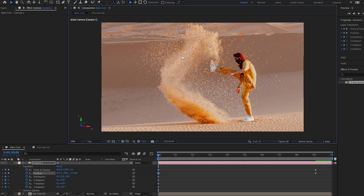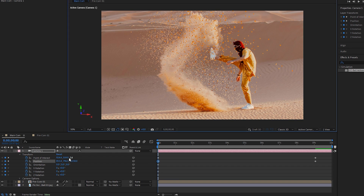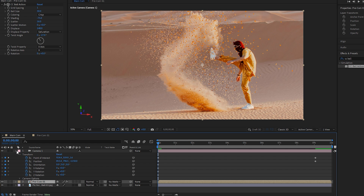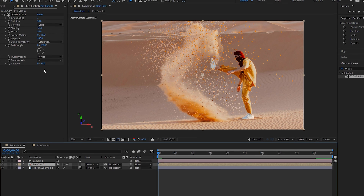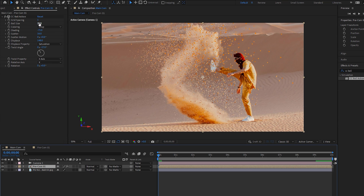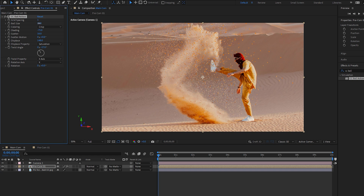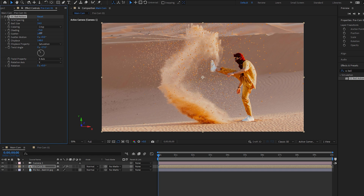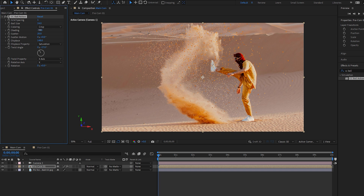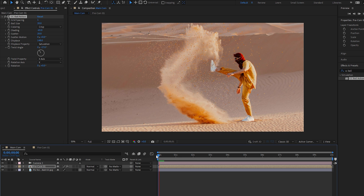If you need to adjust the CC Ball Action effect, select the pre-composition layer and make changes in the Effect Controls. You can change the ball size, as it may look a bit big for sand. You can also adjust Shutter and other parameter settings according to your preferences. It's a bit challenging to tune the CC Ball Action effect for sand.